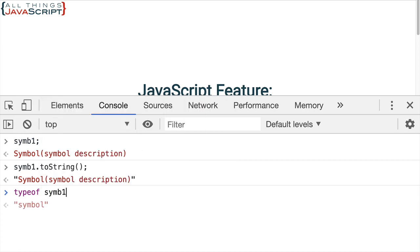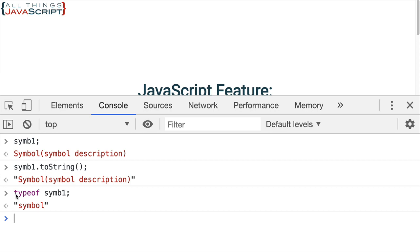Now one more thing I want to do here. I mentioned that symbol is a new primitive type. Well if we do a typeof the variable we get symbol back and that's the primitive type I'm talking about there. So this is the new primitive type we have in JavaScript. The newest one has been added in quite some time.